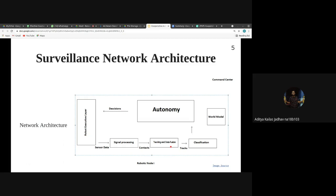In the tracking and data fusion module, target tracks are created. Target tracks are predictions of the target's future position — where it will be and when. Since we have a collaborative network, each node collects data from its own vantage point, and data from different nodes is fused together to get a more reliable estimate.